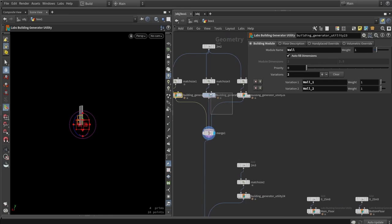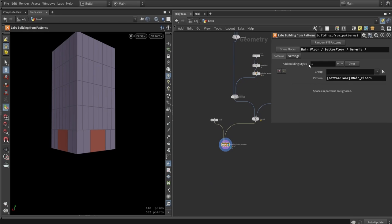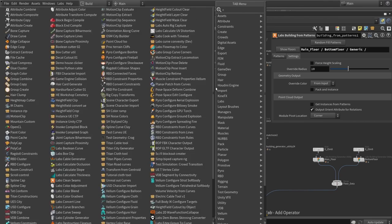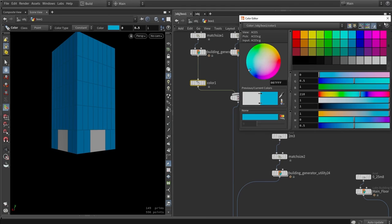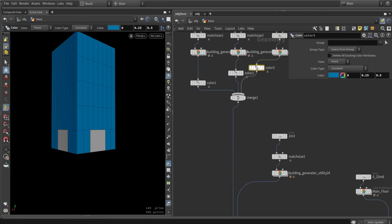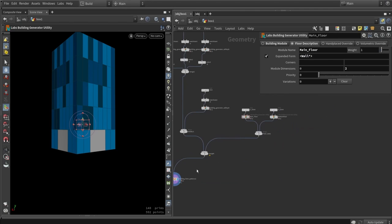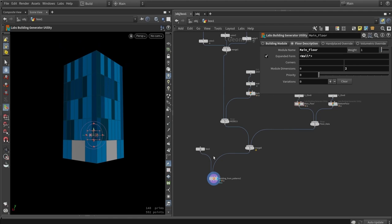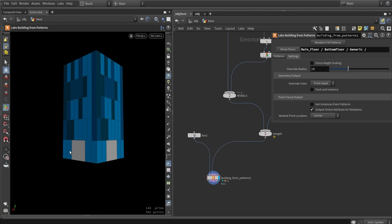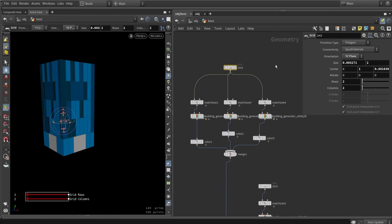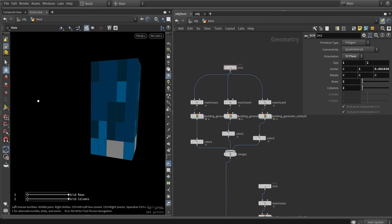Once merged together, we now have walls with defined variations — wall_1 and wall_2. To visualize this better, we go to settings and reset colors to input, then add color nodes with shades of blue to differentiate the variations. Going back to the main floor, we add the multiply icon and we now see variations of that wall being added. This is how we can build variation into the tool.